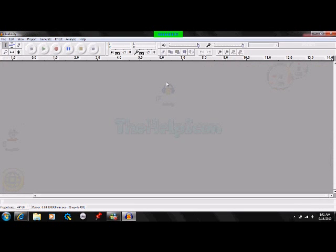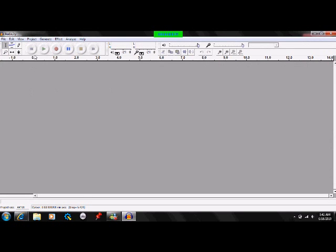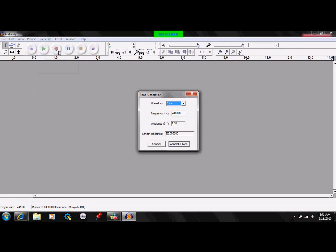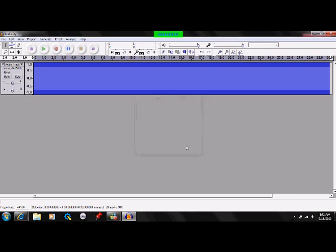When you get to Audacity, you're going to go to Generate and then Tone. You're going to set the frequency to 1,000. Set the generate time — as you see, it will go about 30 seconds long.